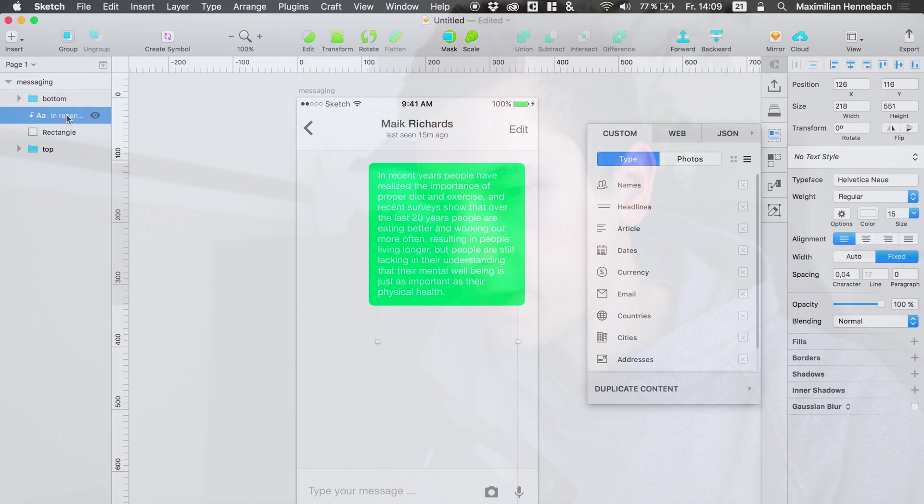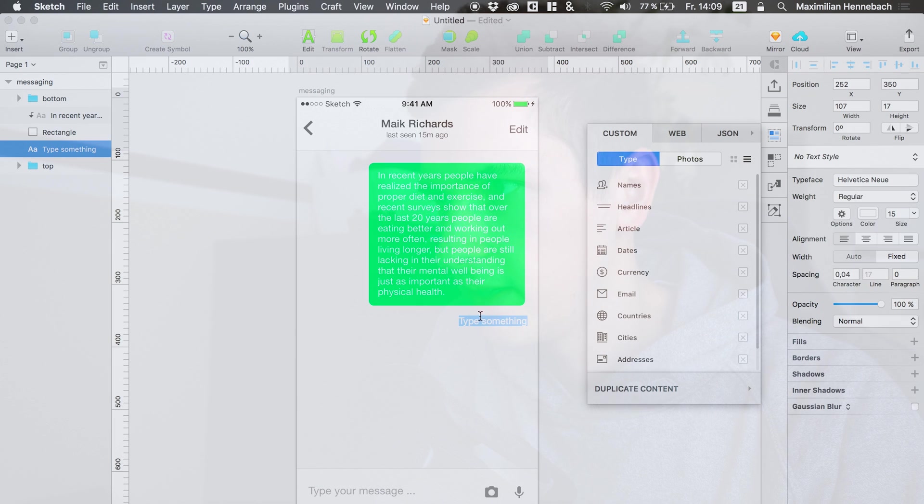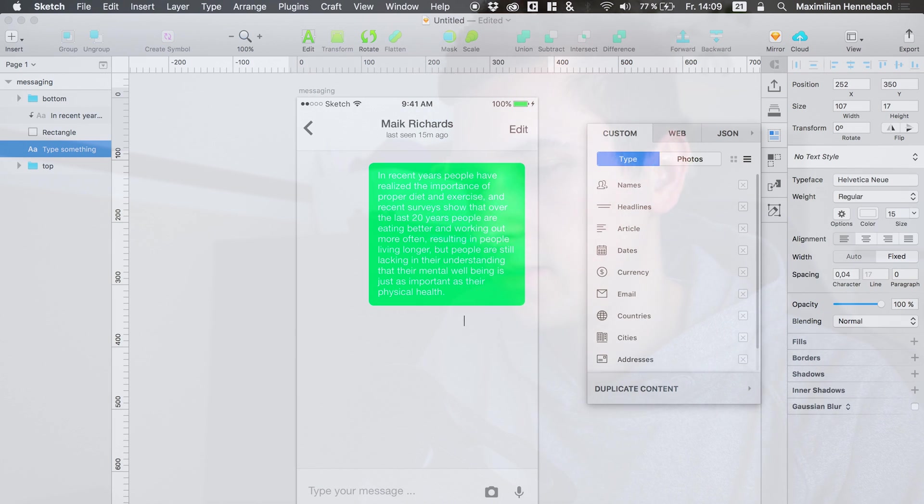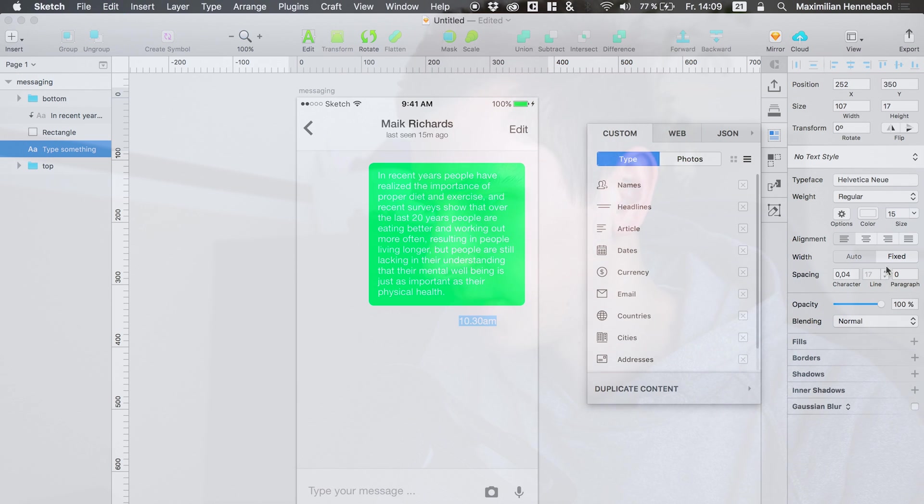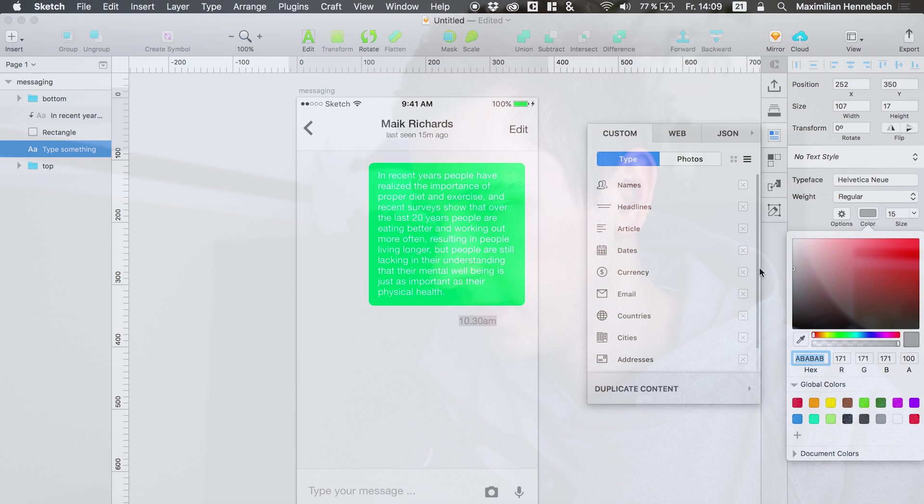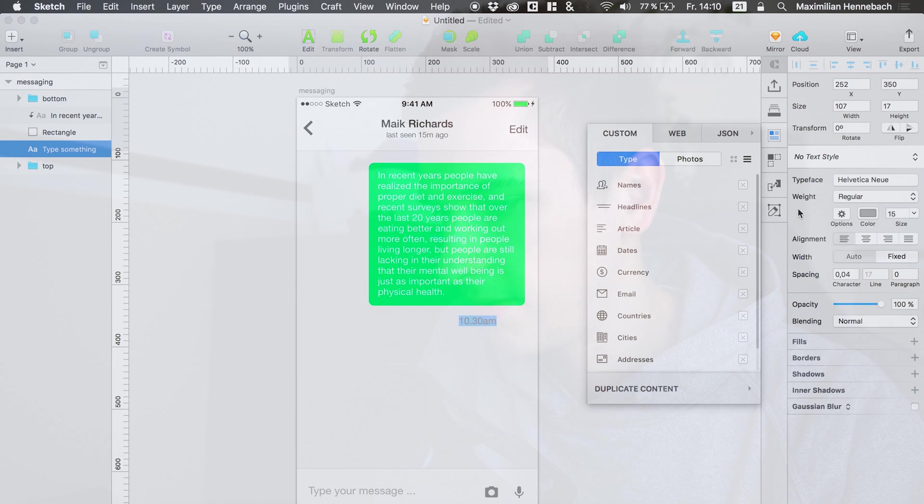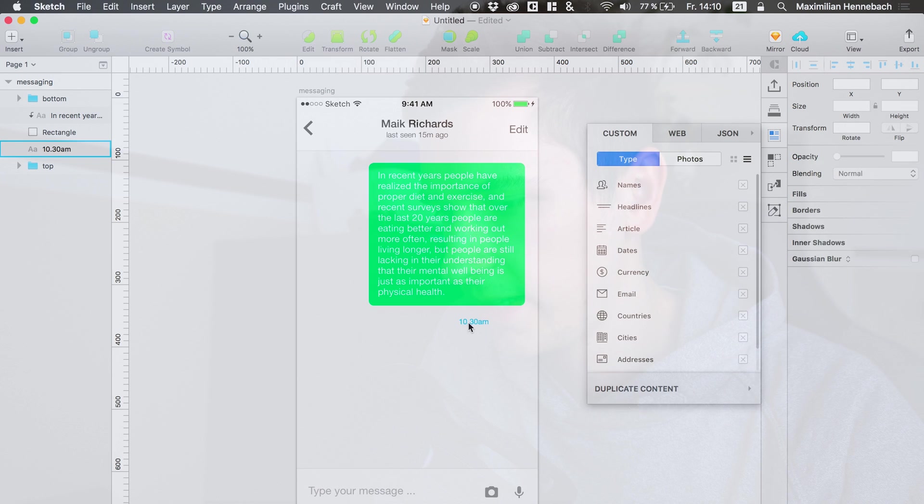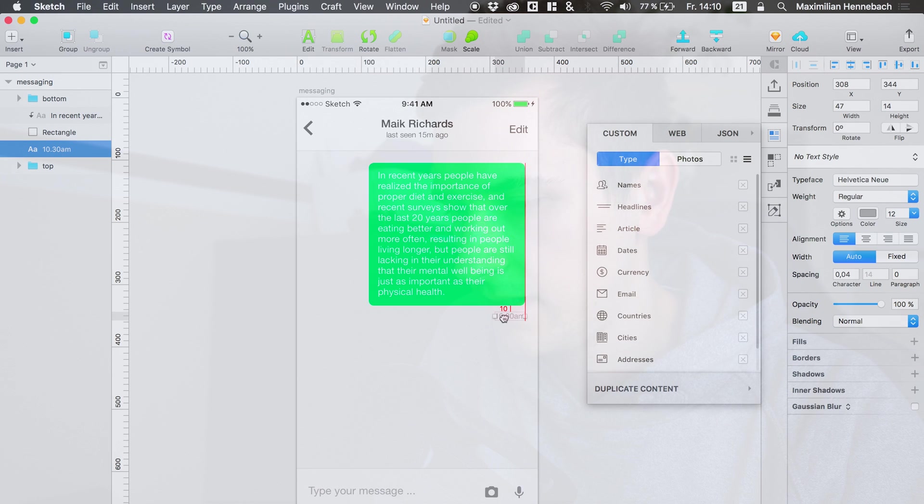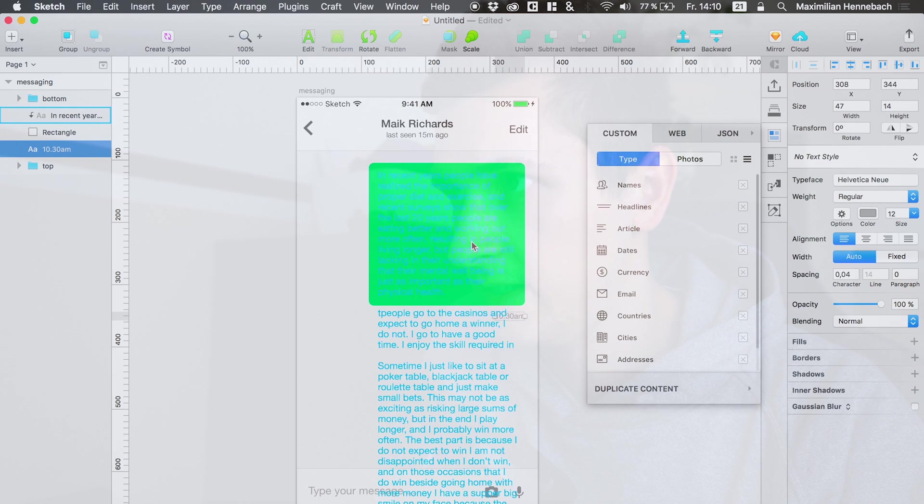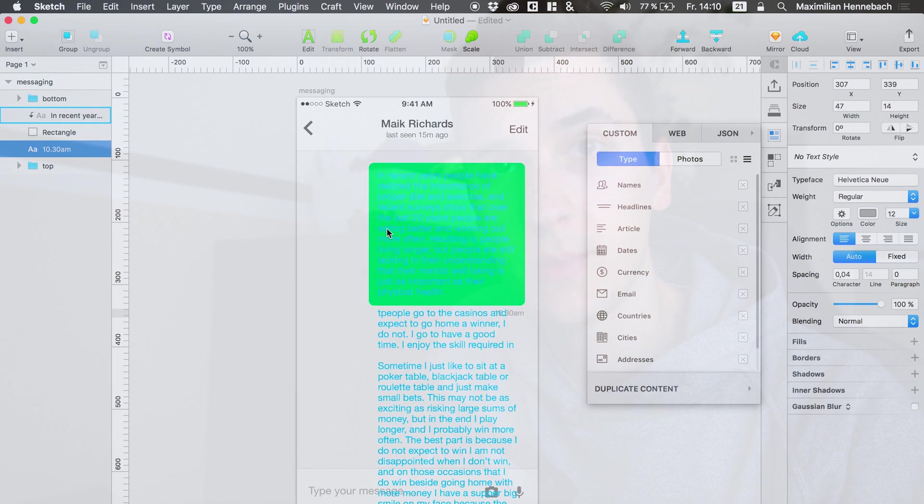And I would also like to have a small note down here when the message was posted. So this was at 10:30. Give it a grayish color, smaller font size, like that. And that's it. So that's basically the first message.